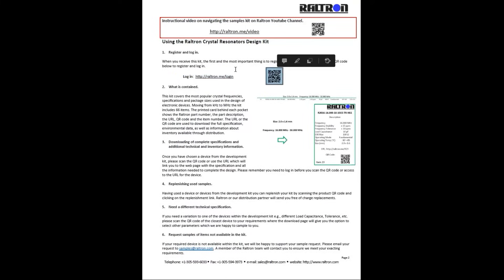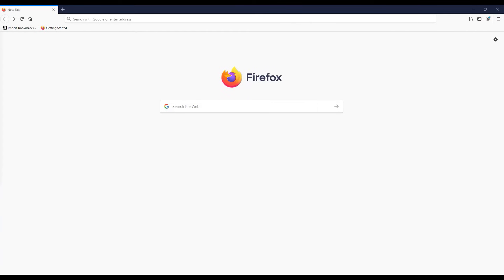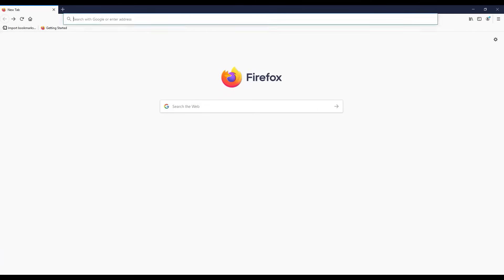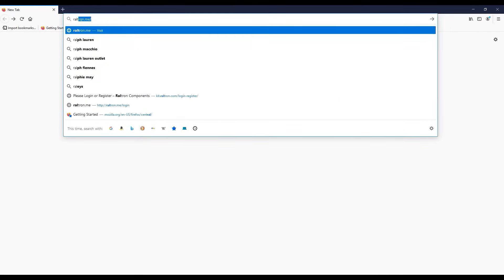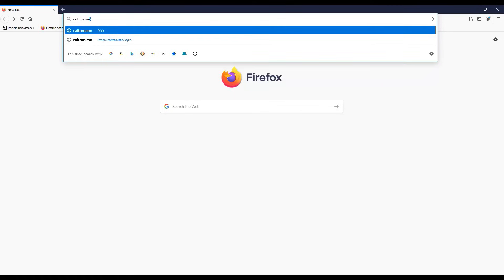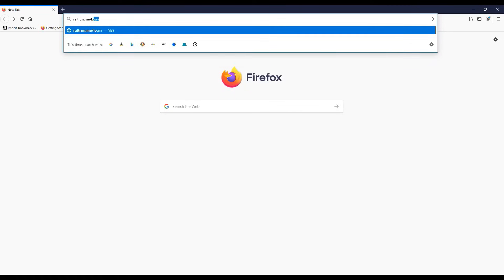Once on the browser, in the search bar, type in raltron.me slash login. This takes you to the login page.